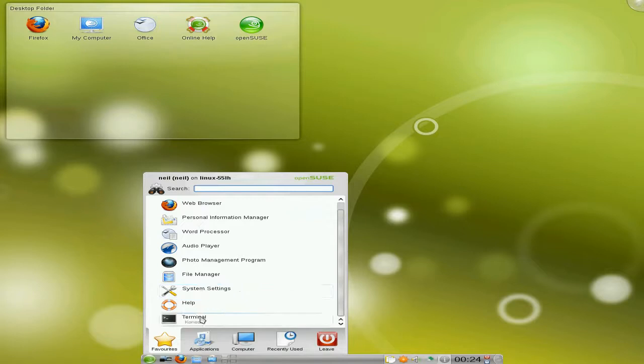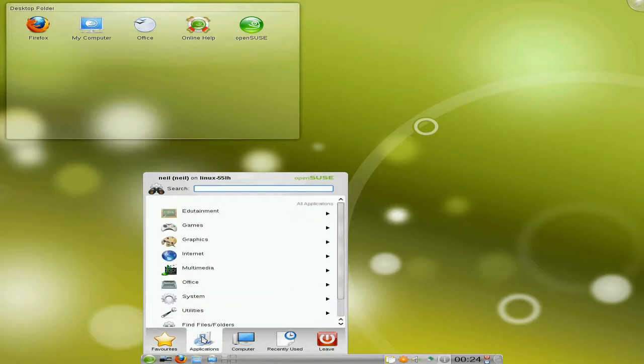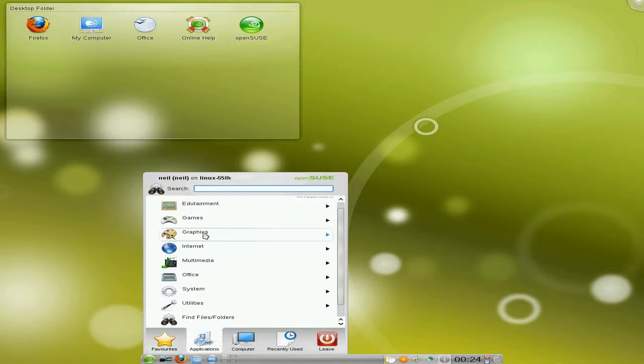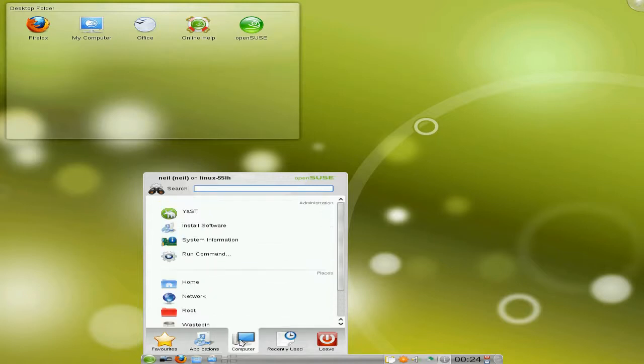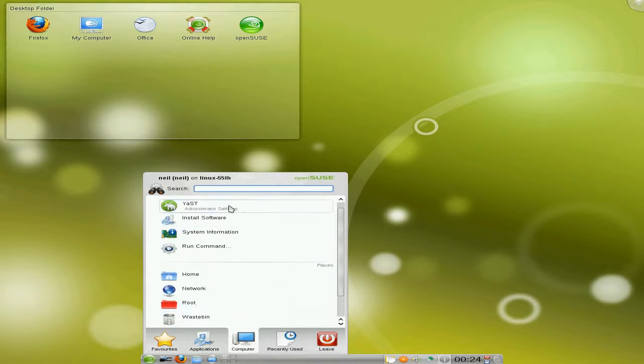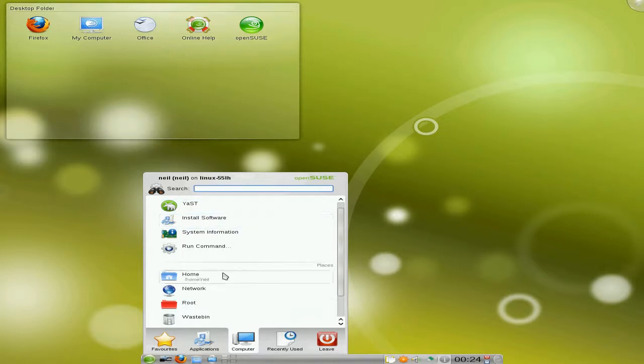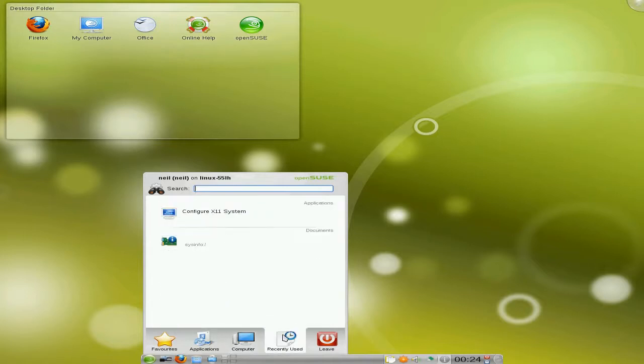Well by the way, if you want to see more of KDE 4.4, go and have a look at the other video. But anyway, applications, your computer, there's their administrative services and installer, root waste bin, recently used.